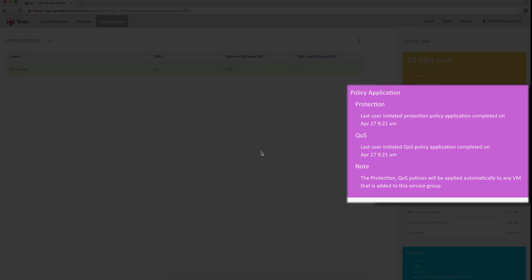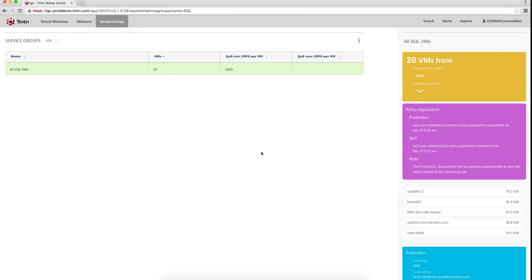And the great thing about this is that it is all dynamic in nature, which means when I create new VMs that match this rule, they will automatically get these policies that we just set.